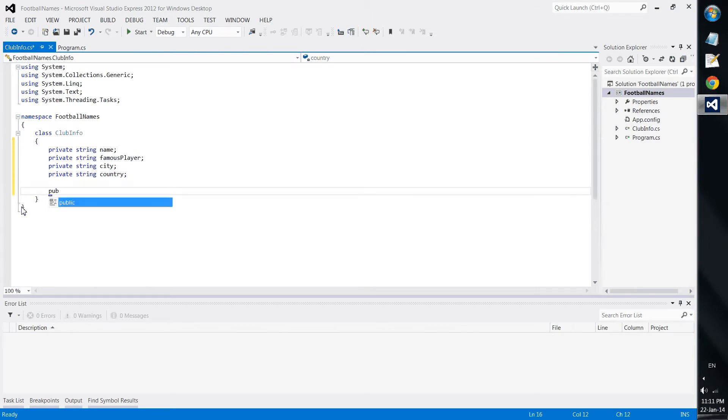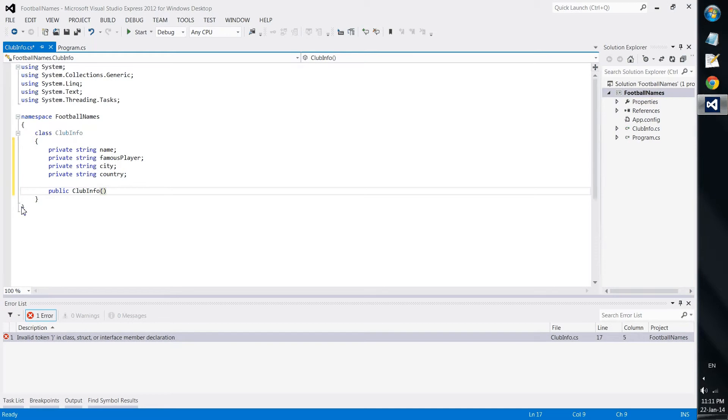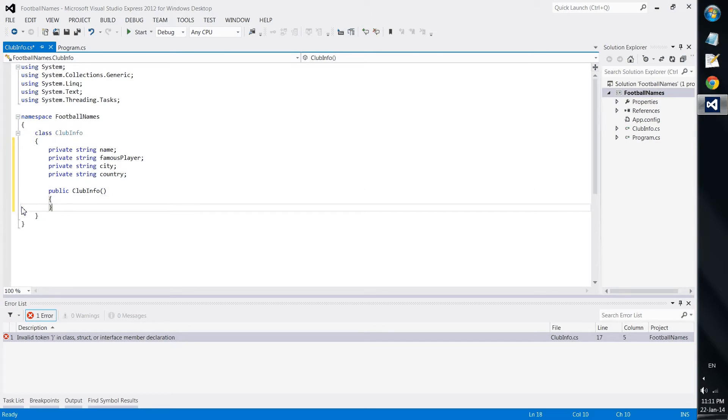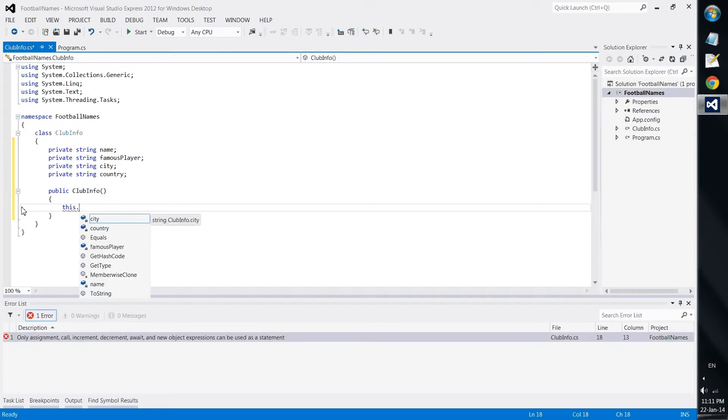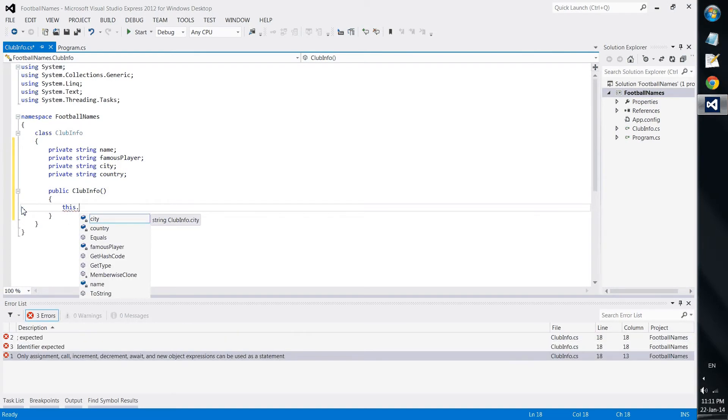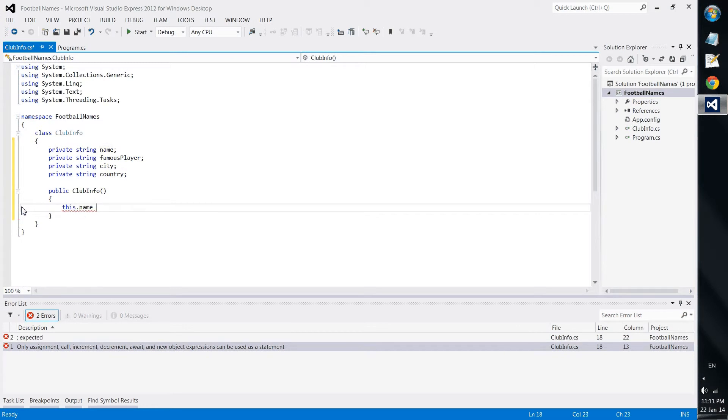And then let's start with the first constructor. The first constructor is the default constructor. So it would be looking like this.